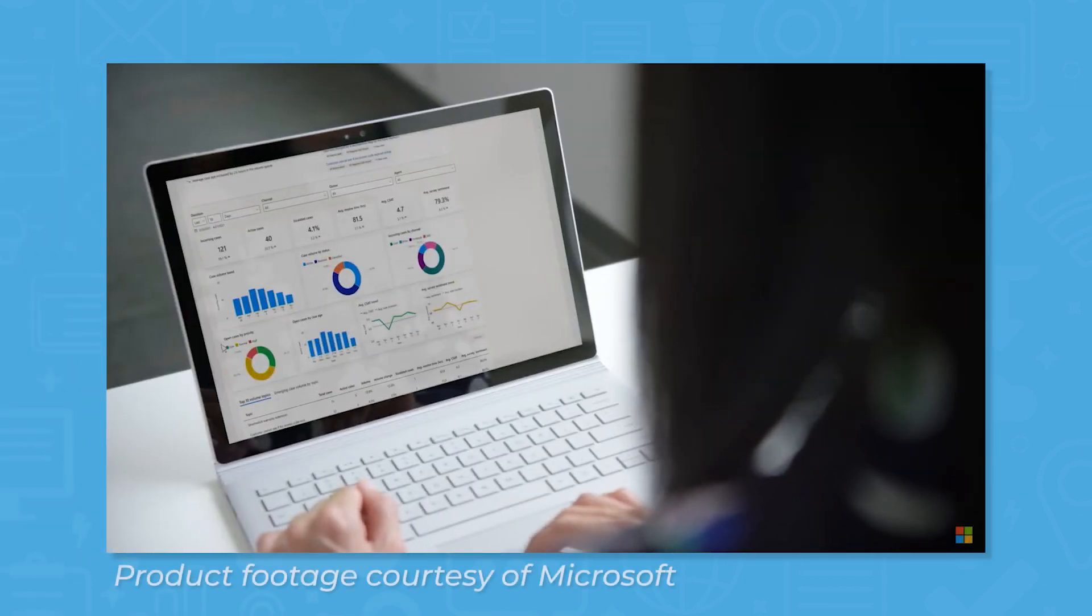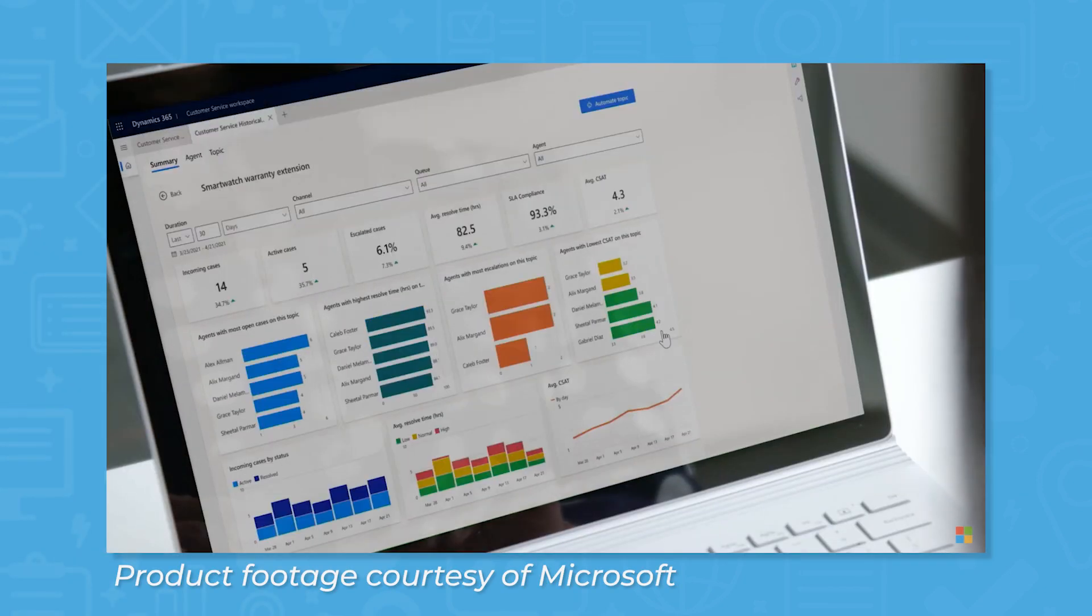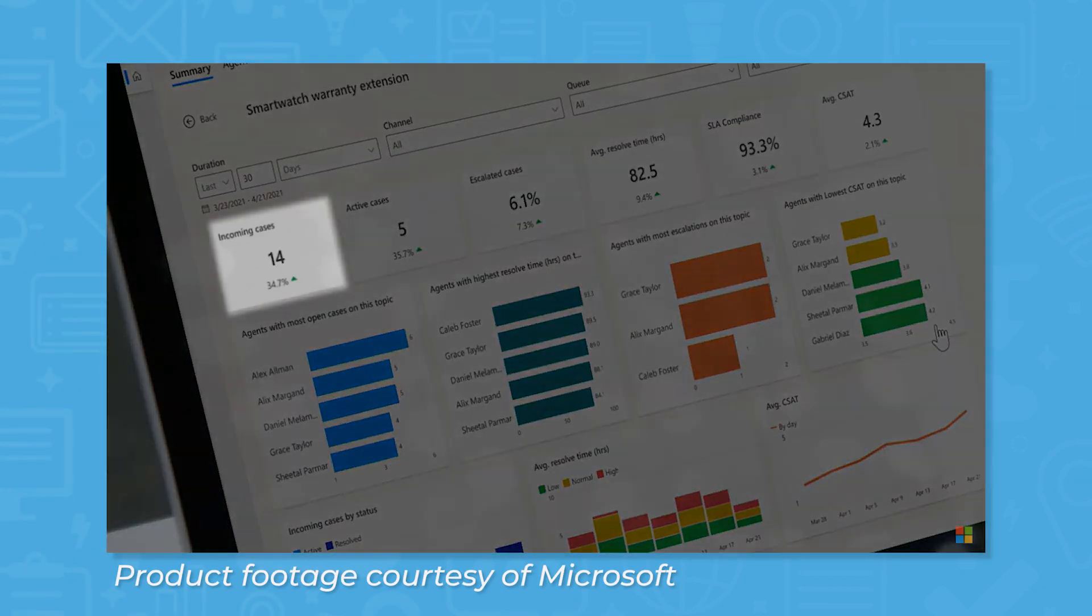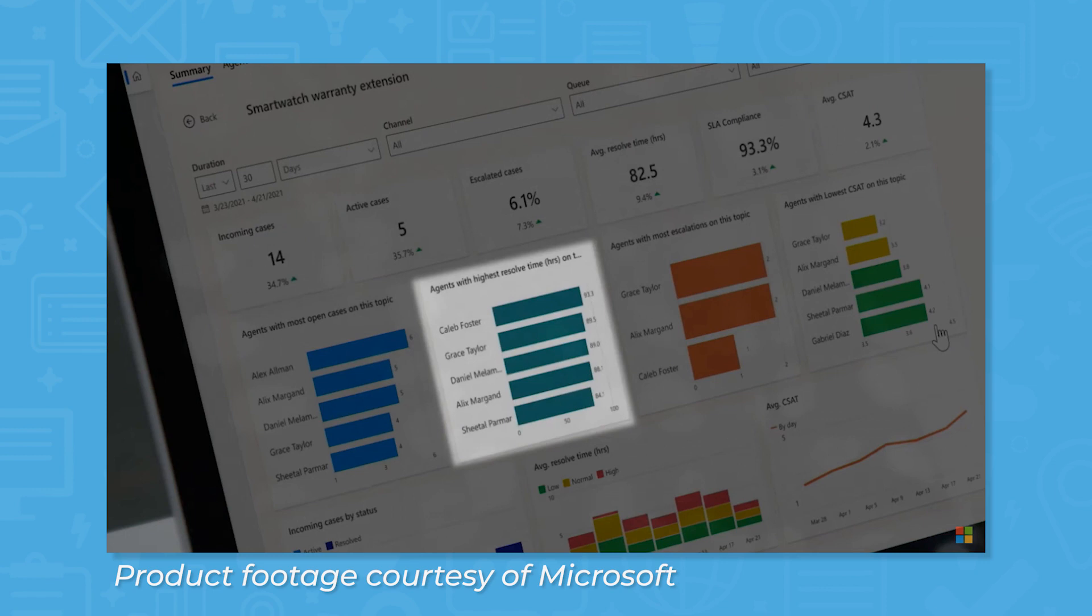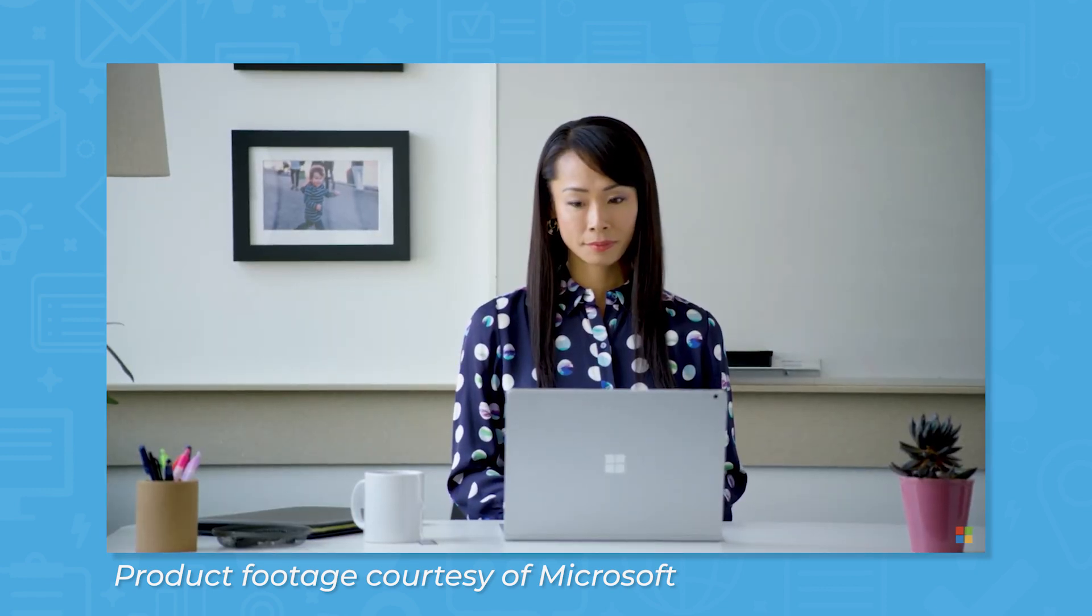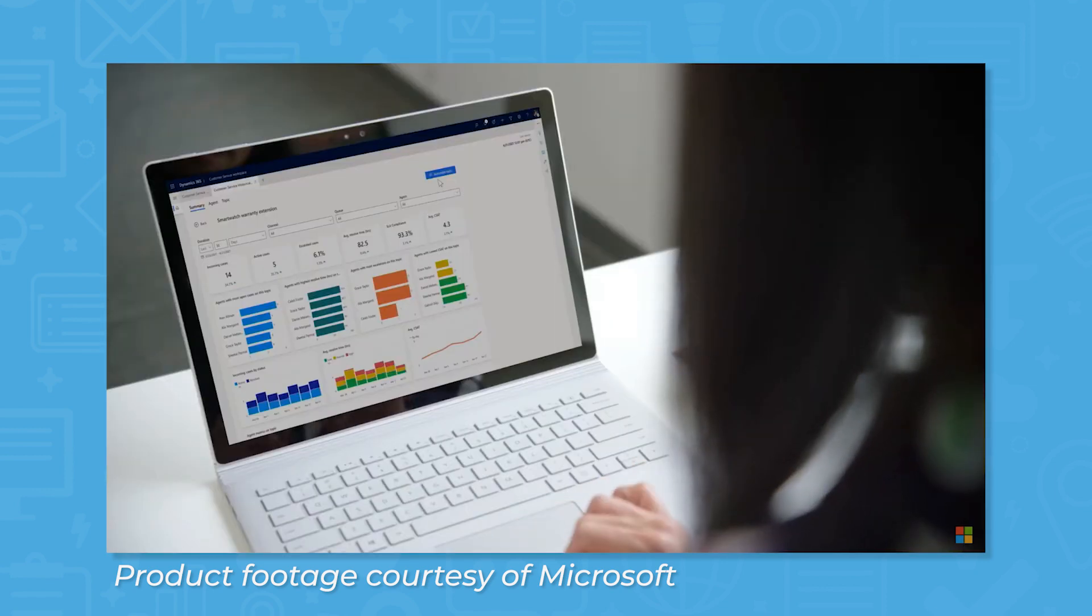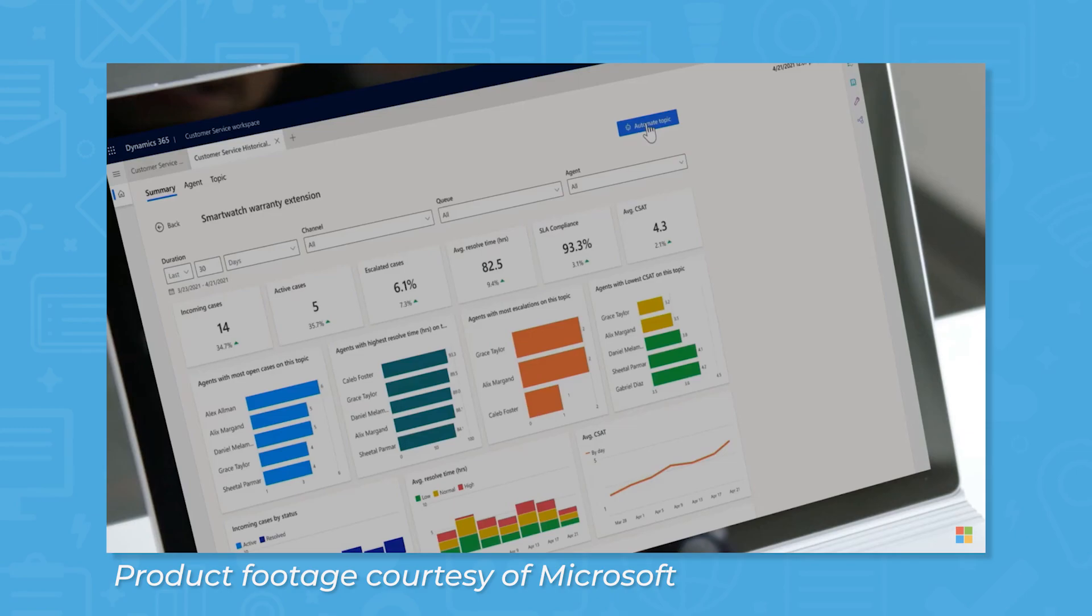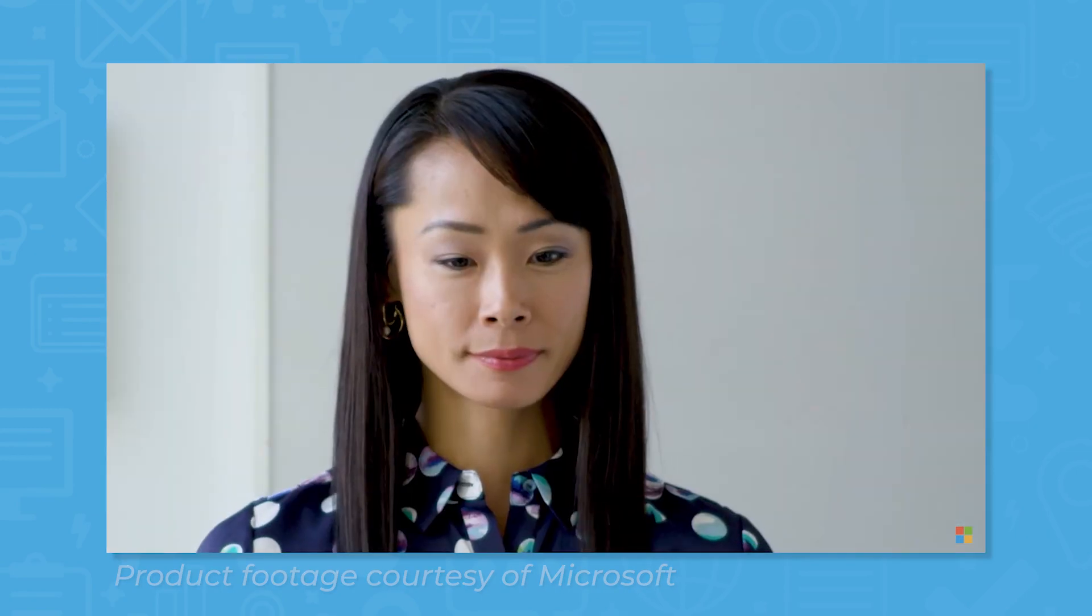Dynamics 365 Customer Service is another powerful application for maintaining customer loyalty. It can efficiently track customer complaints, returns, warranty applications, and more to ensure all customer needs are met.